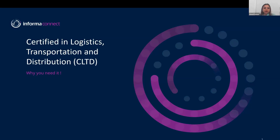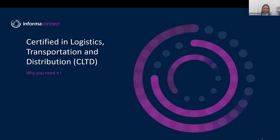Good morning everyone, thank you for joining today's free webinar on Certified in Logistics, Transport and Distribution. This is run by APICS/ASCM association. Today we have an expert trainer who is certified by ASCM APICS — Giuseppe Lovecchio — joining all the way from Italy.